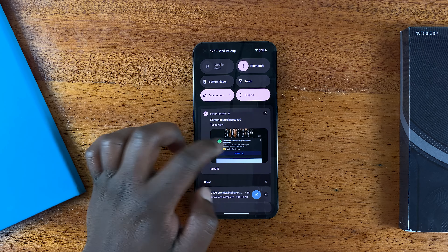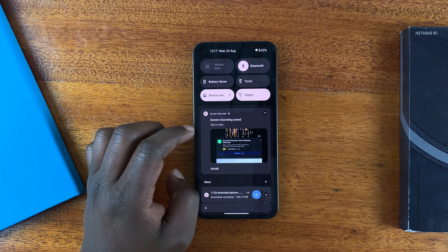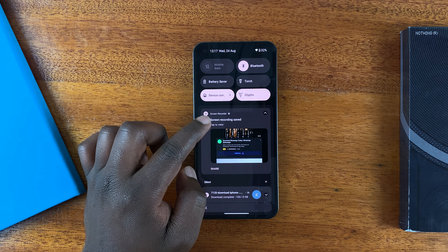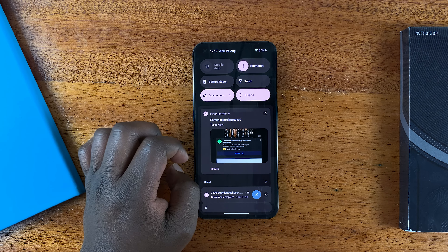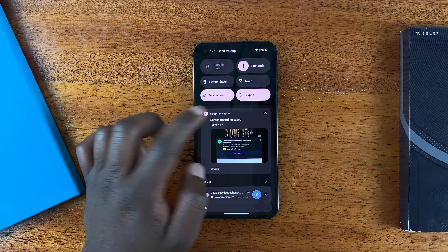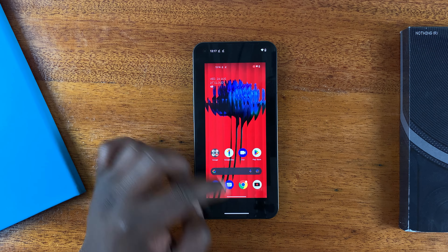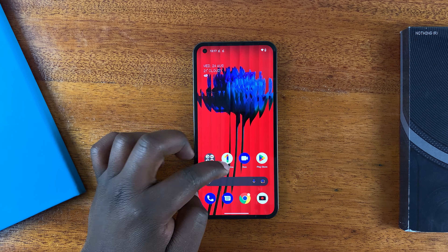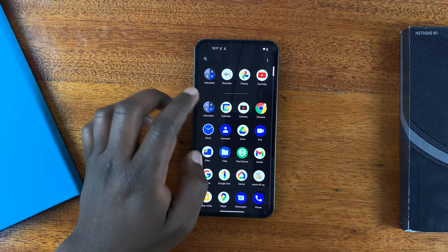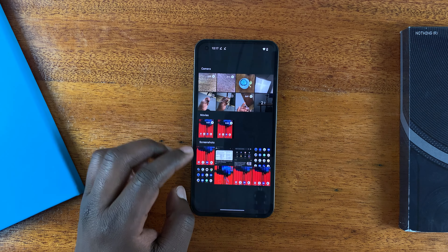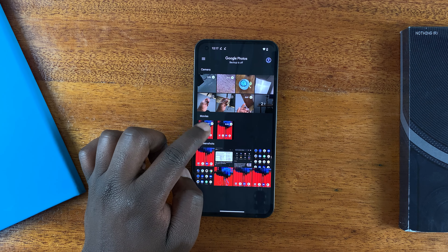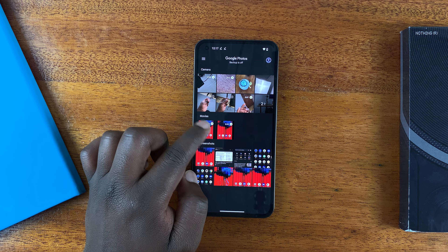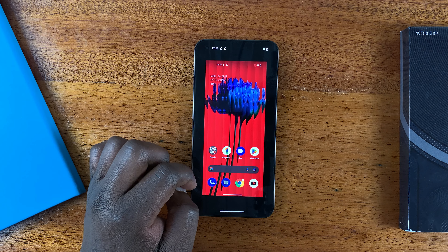To stop the recording, slide down and look for this red recording screen audio option, then tap on Stop. You'll hear two beeps indicating the screen recording has been saved. You can tap to view it, or go straight to the Photos app under Movies and you should find your screen recording there.